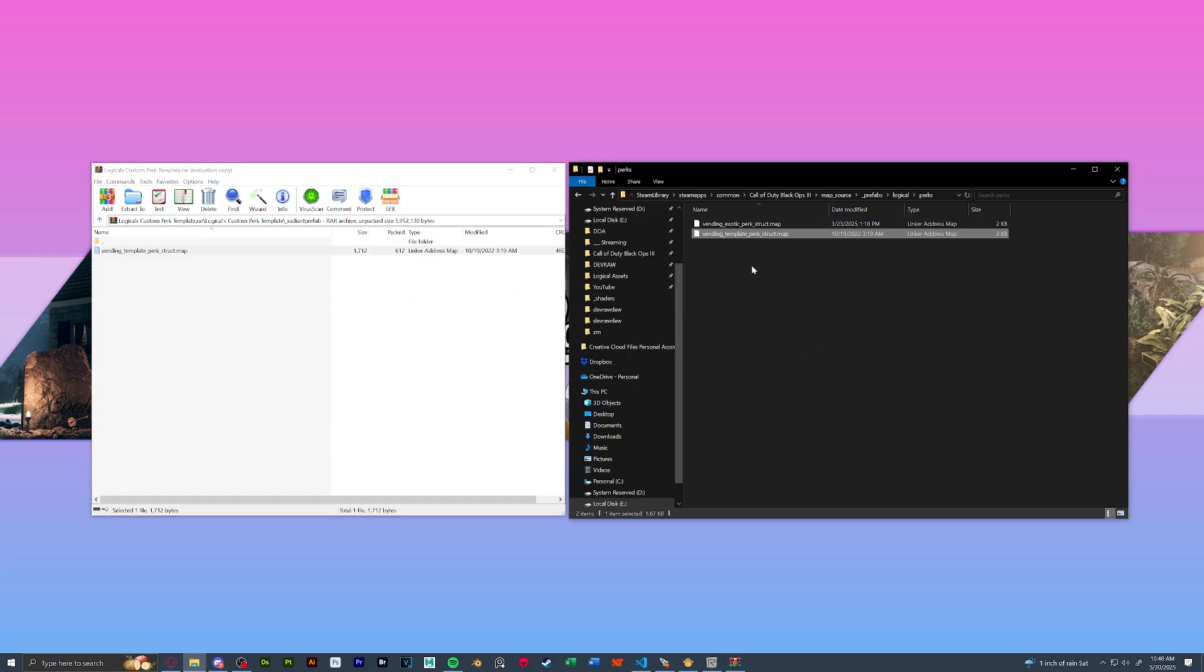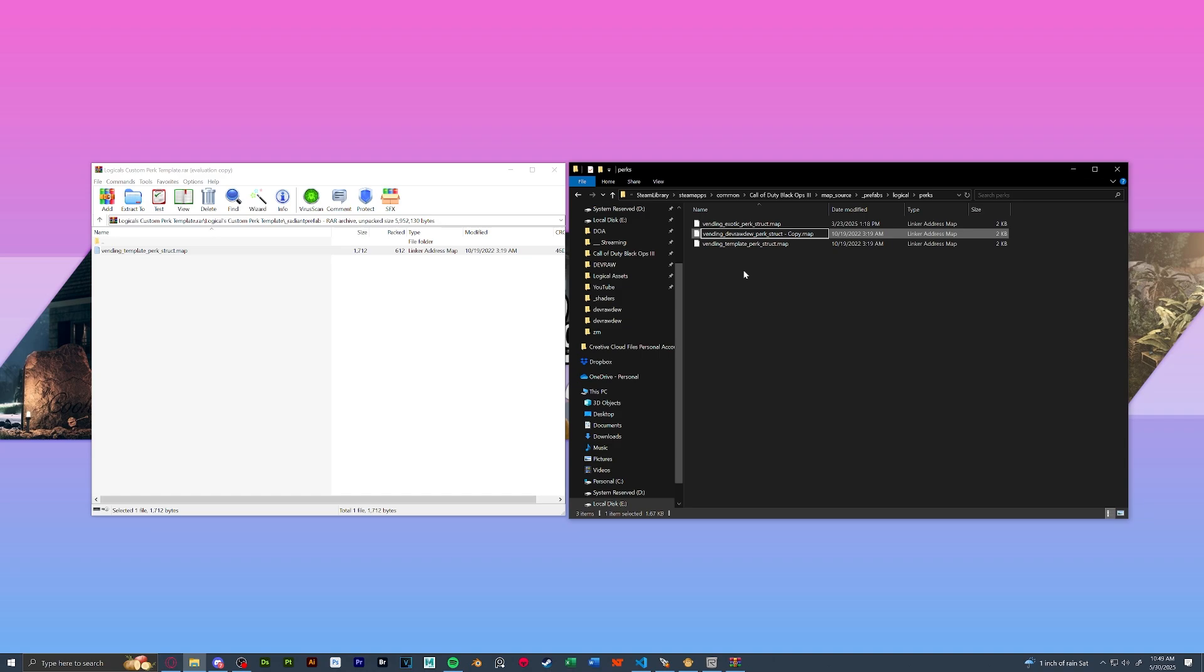The template perk struct what we're going to do is copy and paste it now. We're going to keep all the name scheming the same except replacing template with our perk name. I already have a perk in mind for this tutorial so I'm going to name it that. My perk is devraw do. So we're going to do vending devraw do underscore perk underscore struct. Make sure to remove the copy part too.